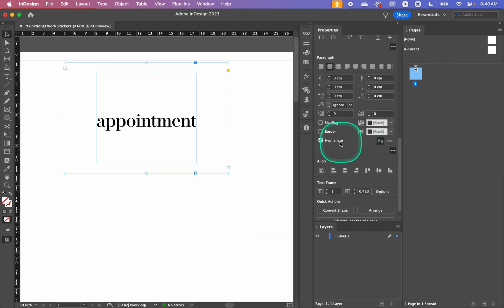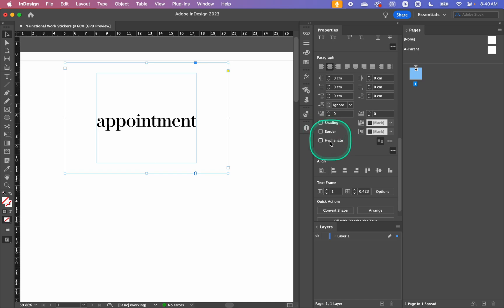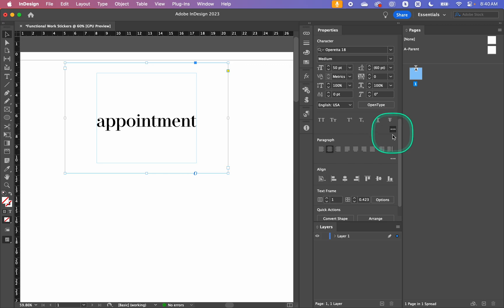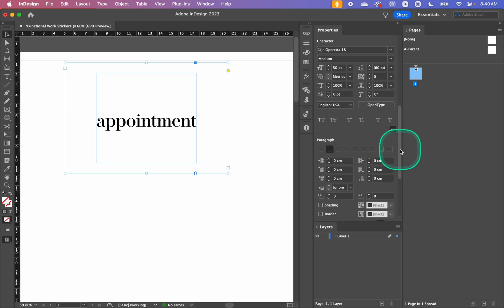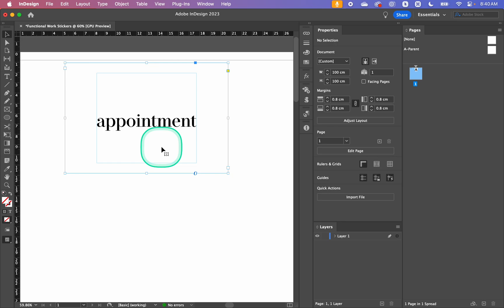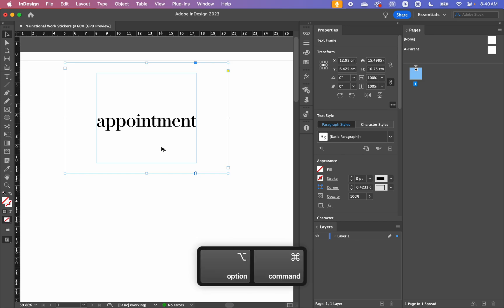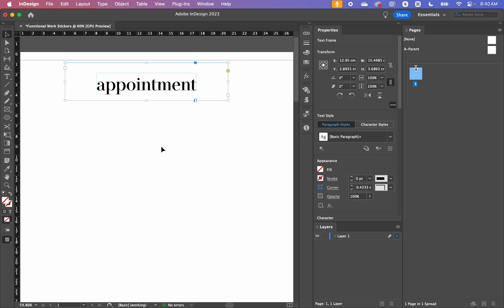The reason we're only auto-sizing the width and not the height is because I'm going to be adjusting several things and don't want the height to vary. To turn off hyphenation, click the three dots to expand the Paragraph panel options. To fit the frame to the minimum size of your text, press Cmd+Option+C (or Ctrl+Alt+C) and it will snap the text frame to its minimum size.